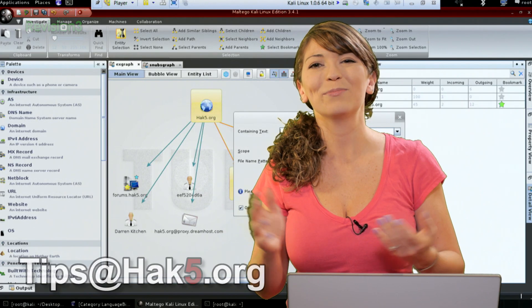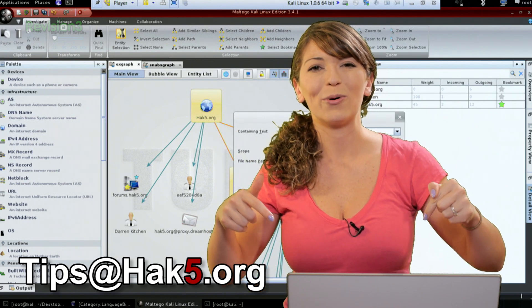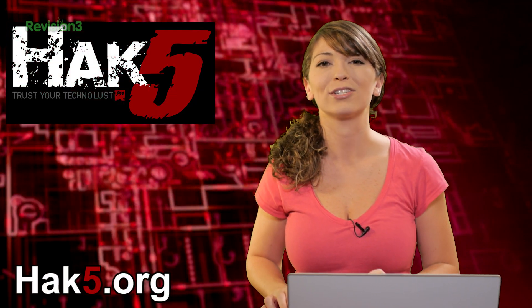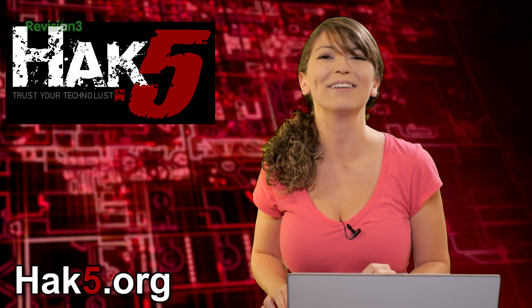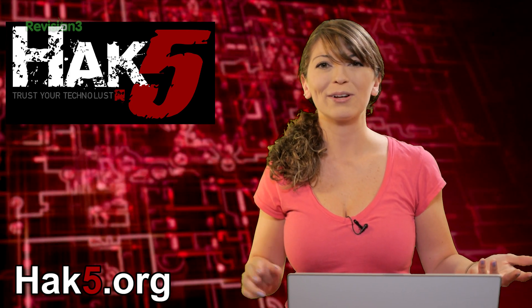Now of course, let me know what you think. Send me a comment below or email us tips at hack5.org. And be sure to check out our sister show hack5 for more great stuff just like this. And I'll be there as always reminding you to trust your technolust.